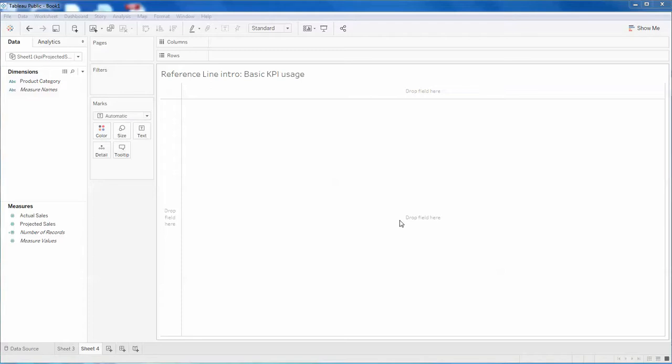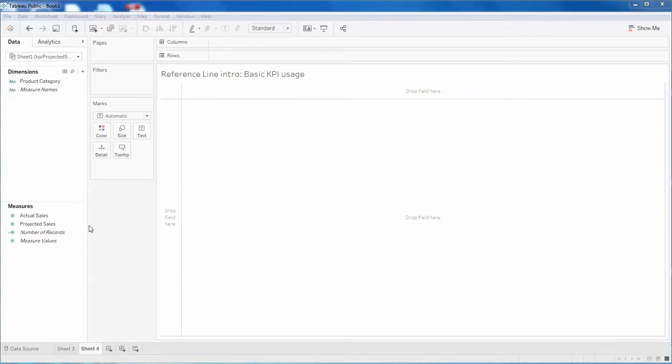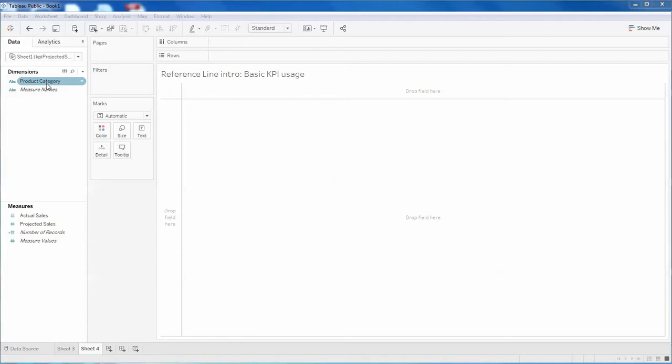Hello everyone, this is Umesh. In today's video, I'm going to tell you about how to use the reference line feature in Tableau Public, especially when working with chart options. I have data which has actual sales and projected sales and a product category. This is fairly small data just for demo purposes.